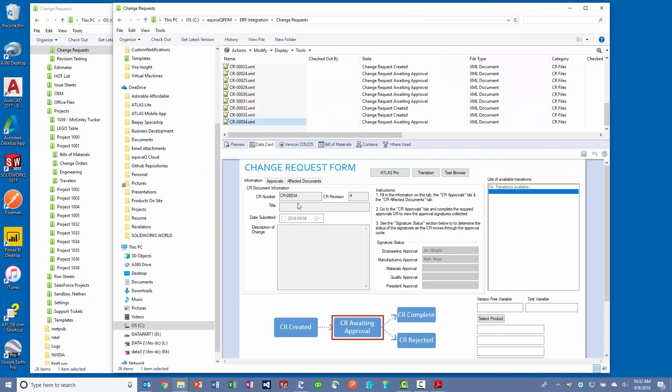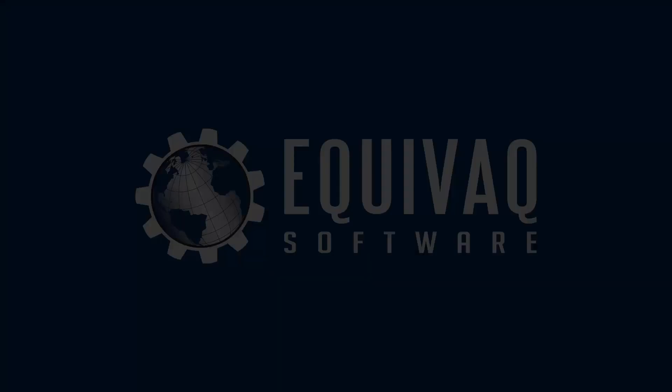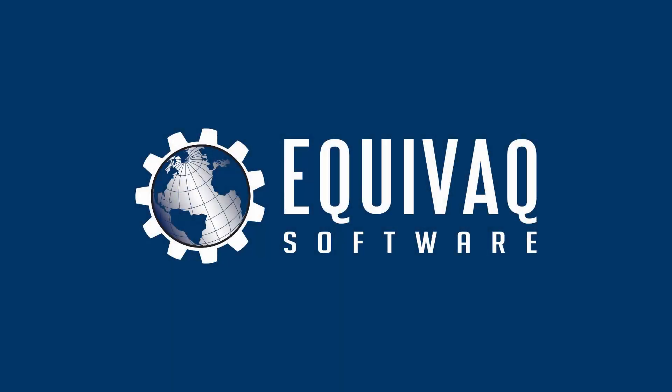Automate your change order notification process with Transmissions. Believe in the Q.